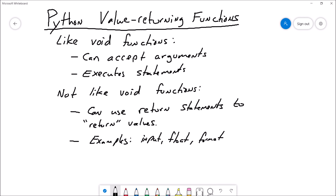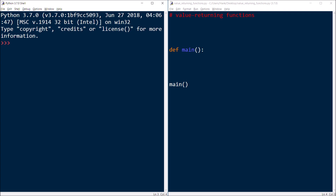Let's take a look at some example programs. I've already got my main function defined and my call for main, so this is where all the main-line logic is going to happen. For this first example, I'll write a value-returning function responsible for adding two numbers together. It's going to accept two numbers as arguments, add them together, and return the sum of those two arguments.